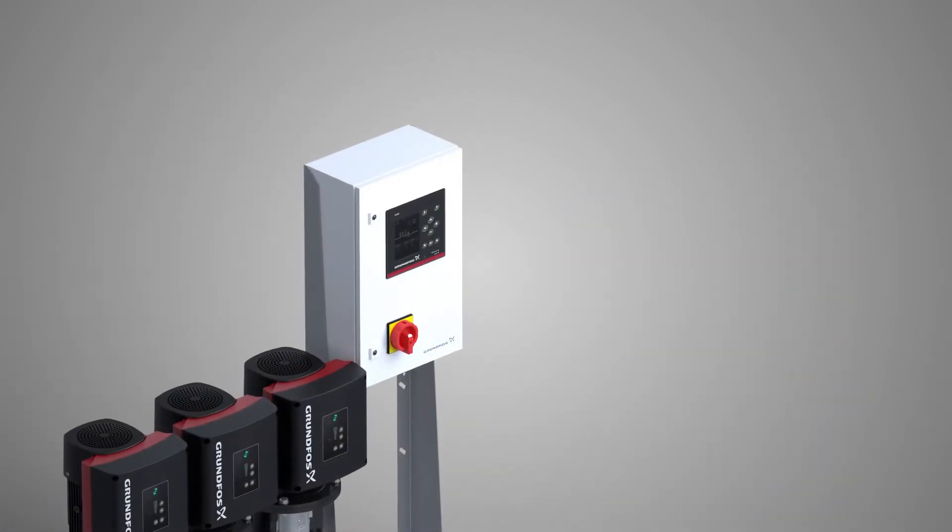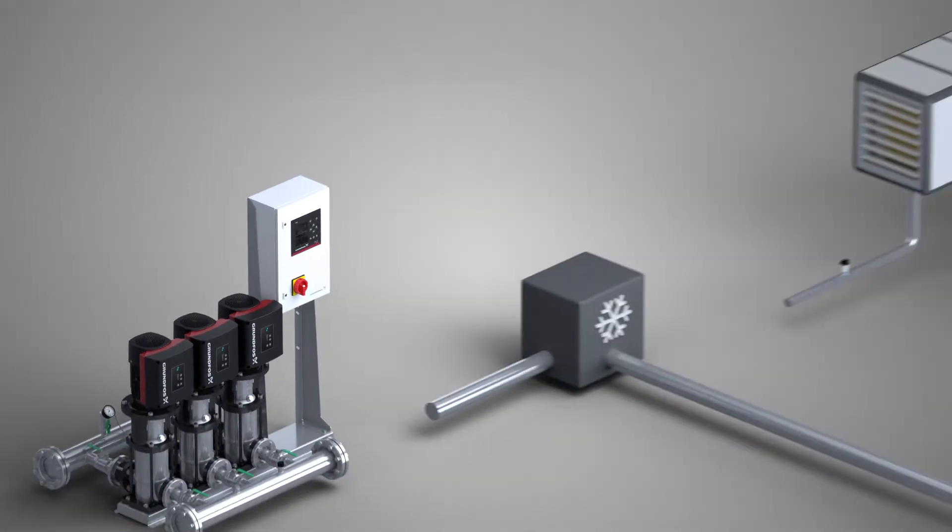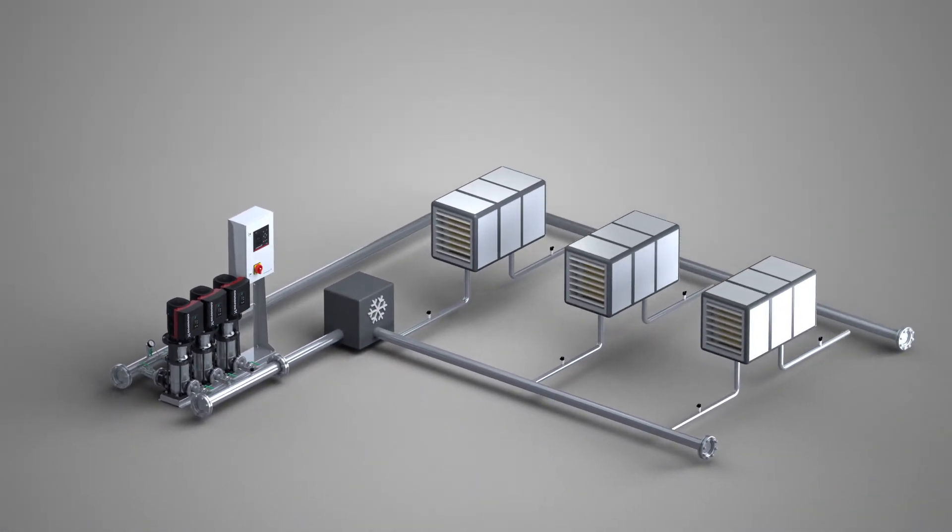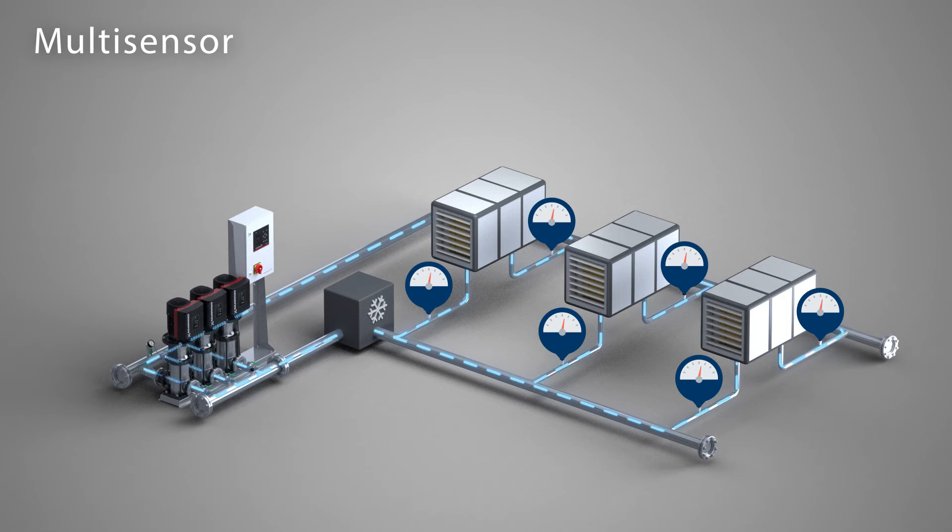Grundfos constantly develops and improves new functions. One of the functions is the multi-sensor functionality invented for HVAC and large water distribution systems.